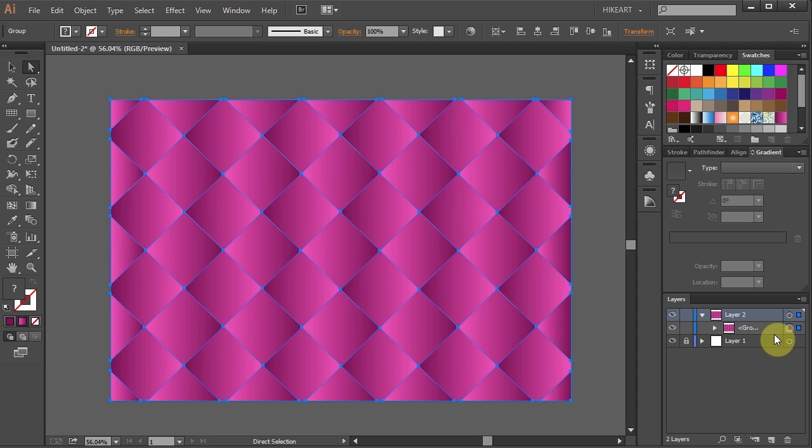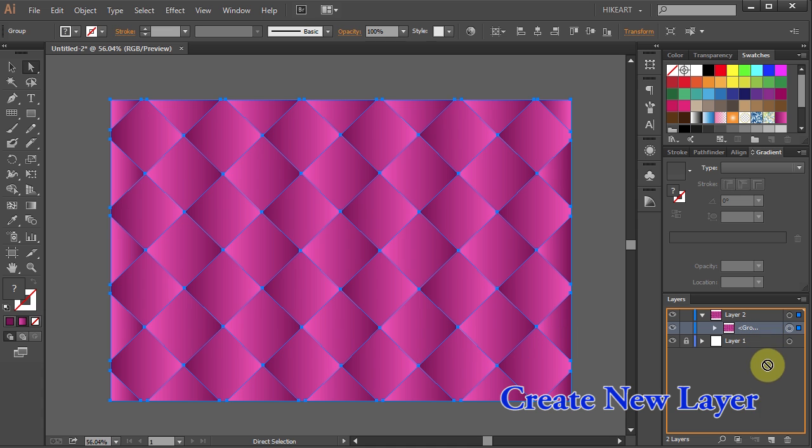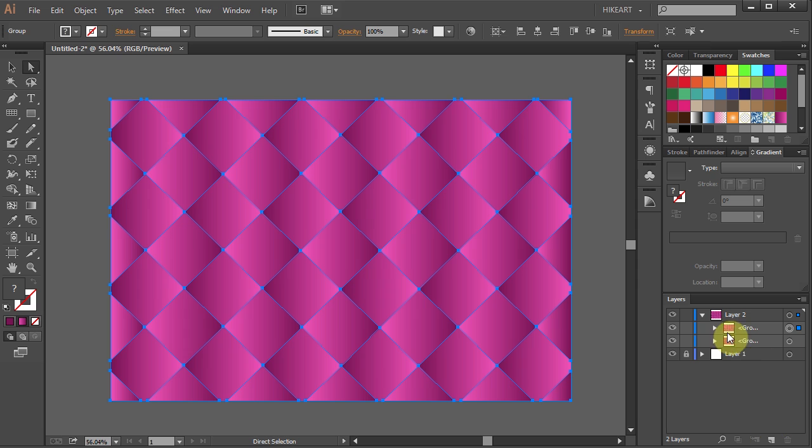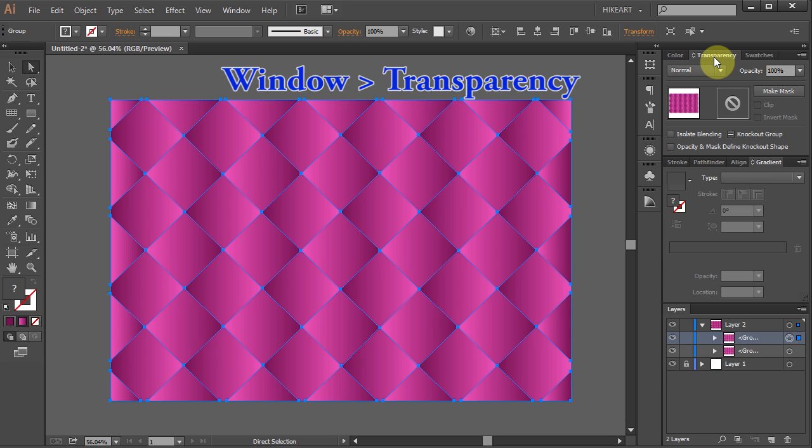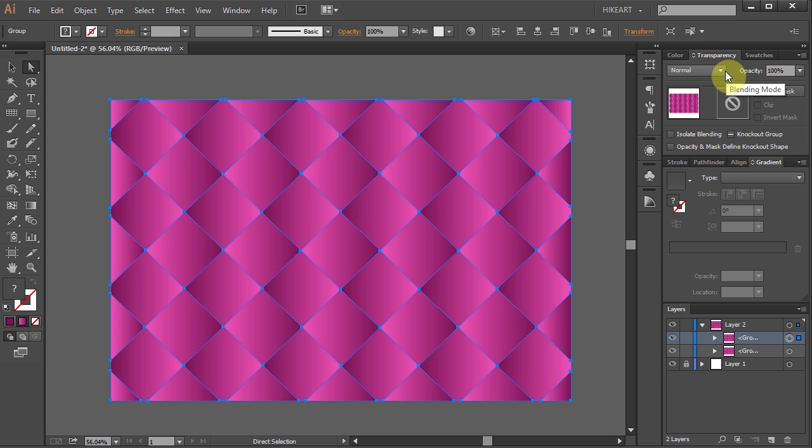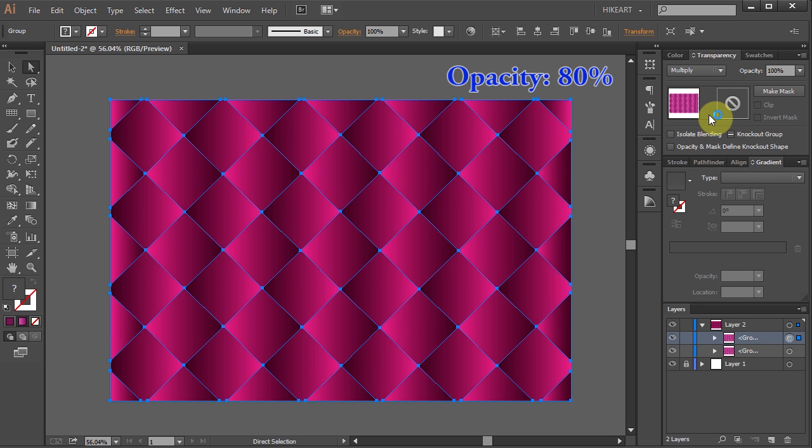Now let's duplicate this group layer. Click on it, hold and drag it to the Create New Layer icon. And we've got a second copy. Let's change its style. Open the Transparency panel. Set the Blending Mode to Multiply and the Opacity to 80%.